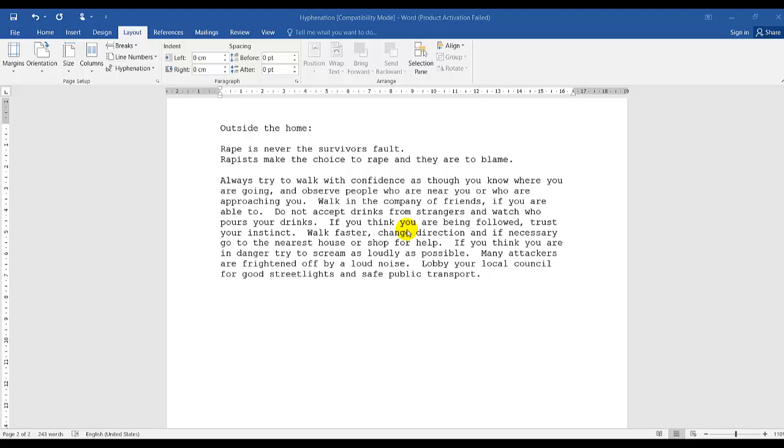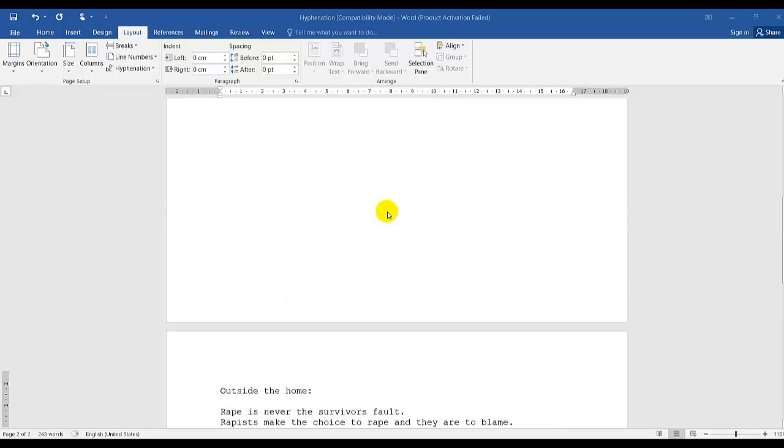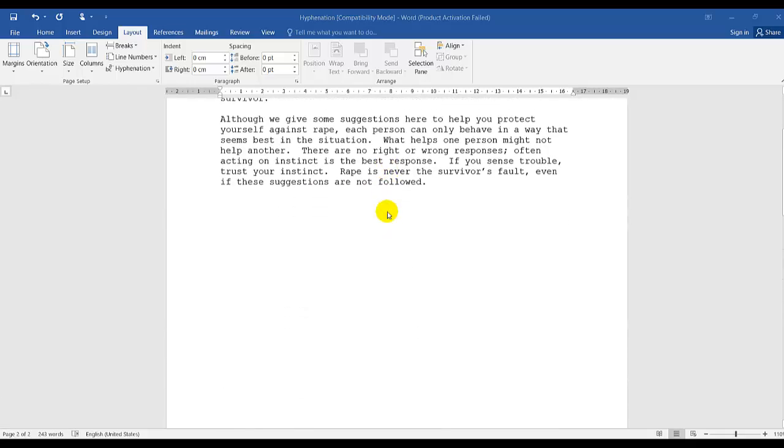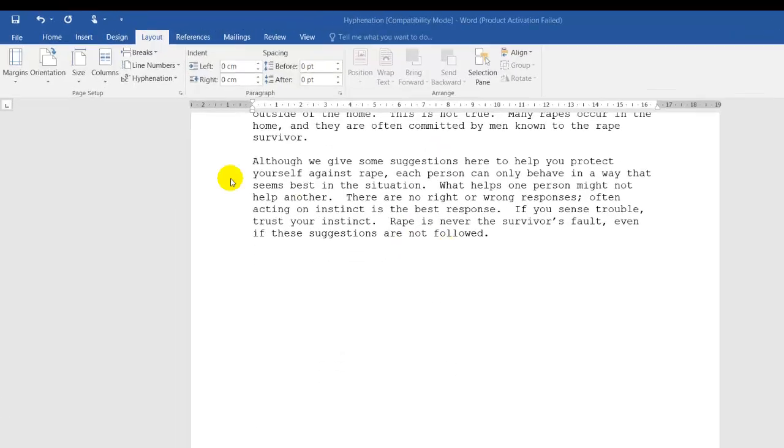This lesson will teach you how to print and use print preview. I currently have a two page document in front of me.